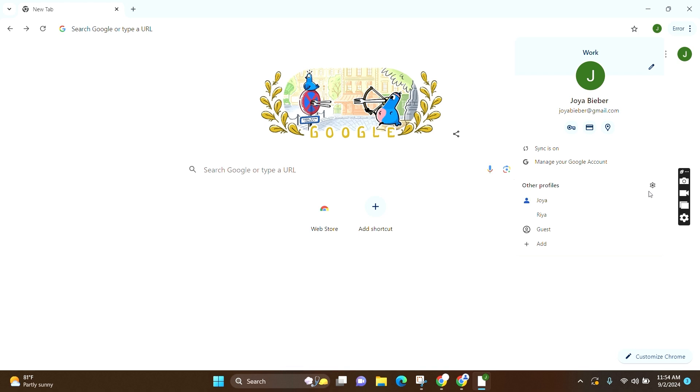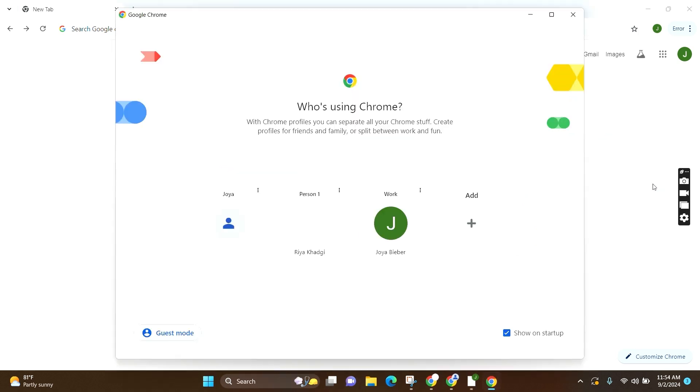Now you can see a profile icon just beside the other profiles. Click on it. Now choose the one that you want to sign out of.